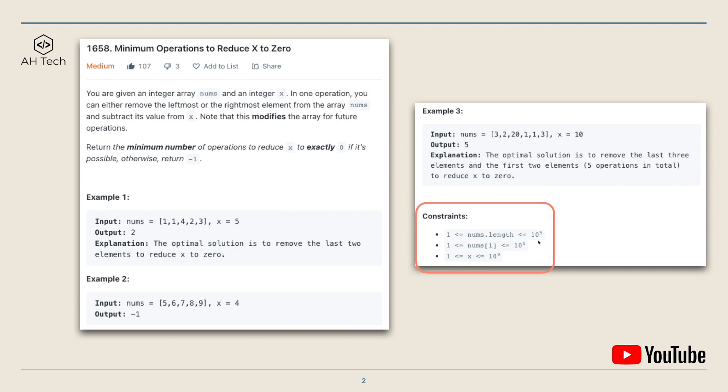The data constraint for this question: the size of the array can go up to 10 to the power of 5, so we need a solution with time complexity between O(n) and O(n²). A key constraint is that every element in the nums array will be positive.